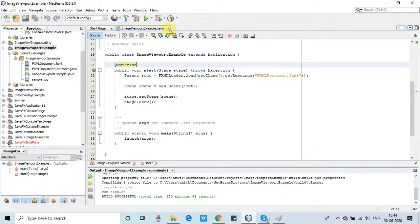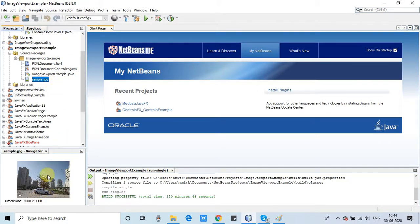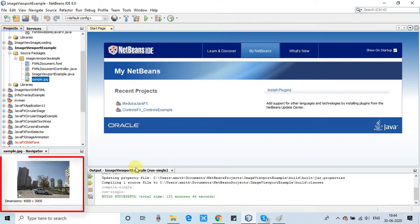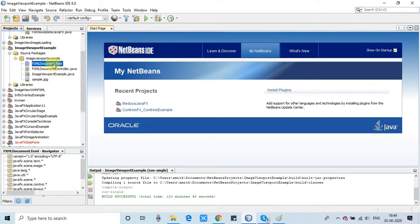Inside the NetBeans IDE, I have already prepared one example and this is an FXML-based project. I use FXML-based projects most of the time. This is the image we are using — the image dimension is 4000 by 3000 pixels.